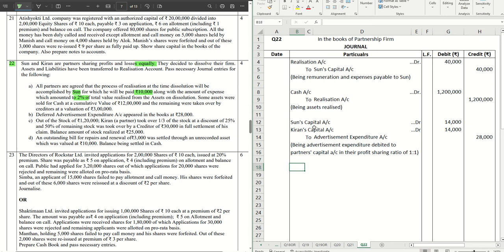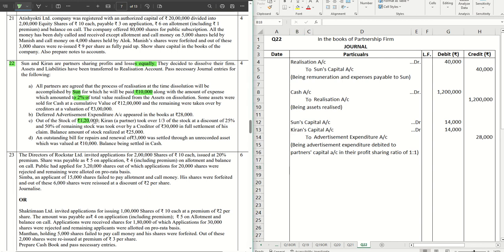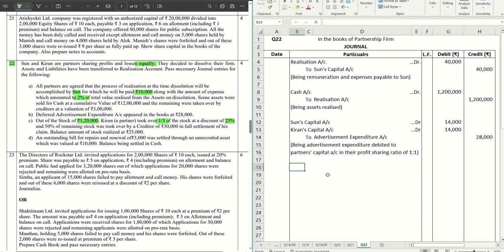So number B is done, let's move on to number C. Out of the stock of 1 lakh 20,000, Kiran, a partner, took over one-third of the stock at a discount of 25%. So let's do the journal for this portion. Kiran has taken over one-third of the stock, means 40,000 worth of stock out of 1 lakh 20. 40,000 taken over at a discount of 25% means one-fourth, so 40,000, the one-fourth of that is 10,000, that is a discount. So 30,000 is the value of the stock which Kiran is taking over.